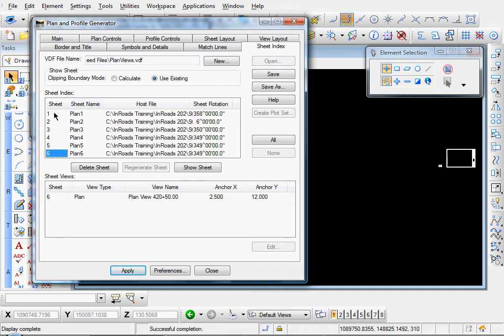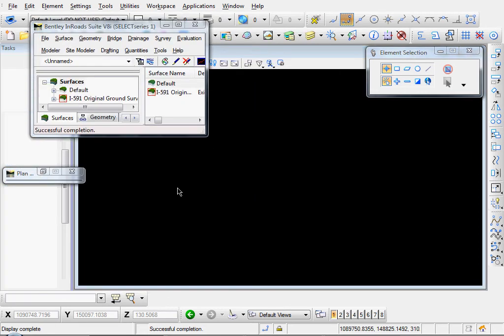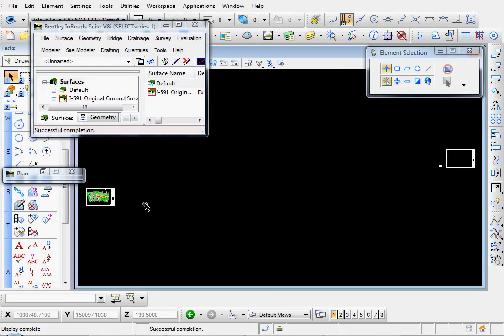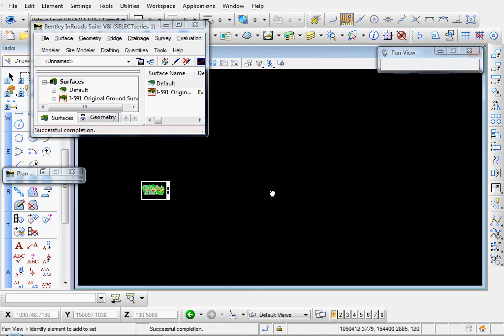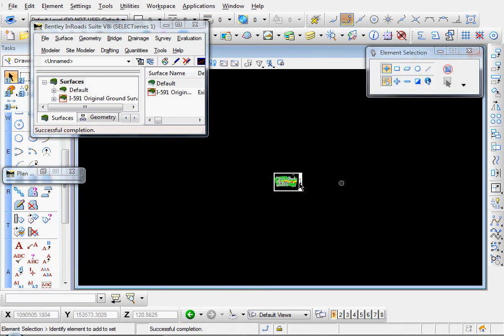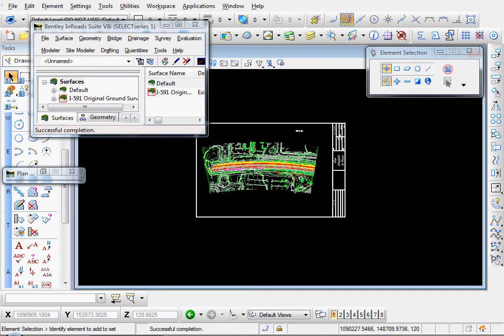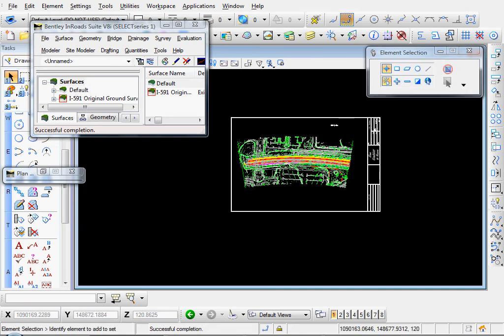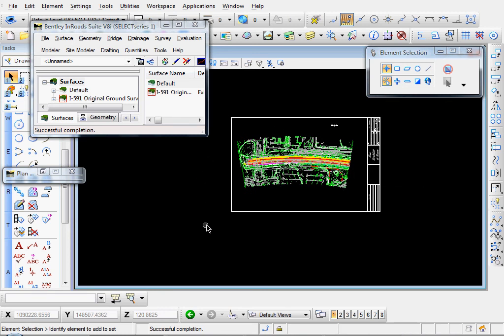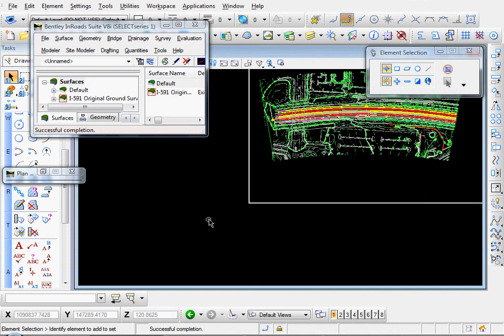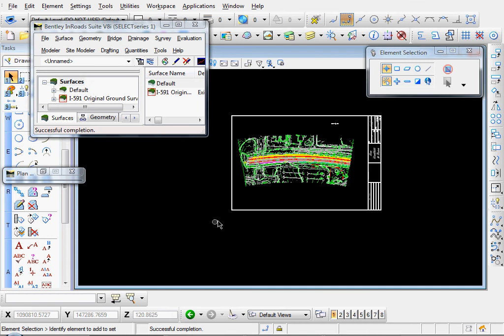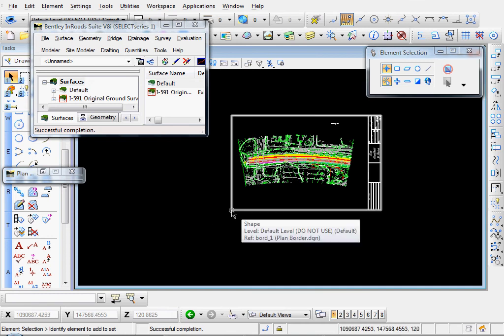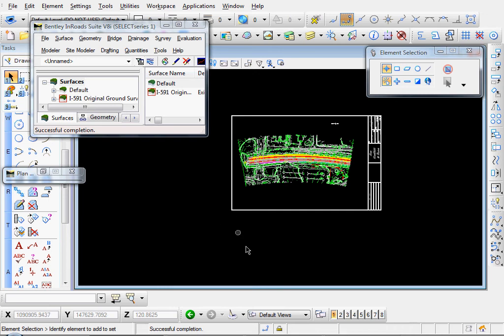So let's select sheet number one. I'll click show sheet. And we have our little copies of our title block. And inroads automatically places your view in the right location. Because when you create your title block, you have to create the bottom left corner at the origin at 00 when you create your title block.